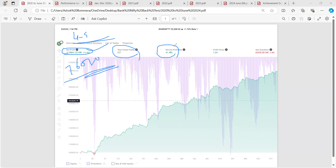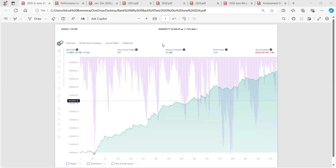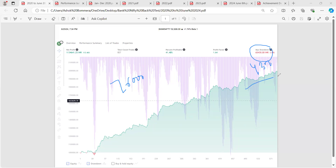The win rate is only 41.5%, because in sideways market we lose frequently. Out of 10 trades, six will be losses and four will be wins. But the wins are very big and the losses are very small. The maximum drawdown is only 4,300 points against a gain of 76,000 points — very low drawdown over four and a half years.